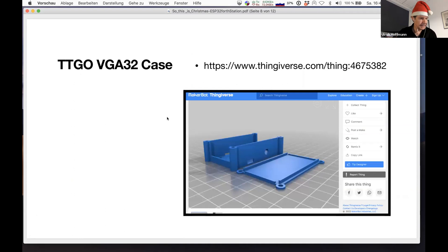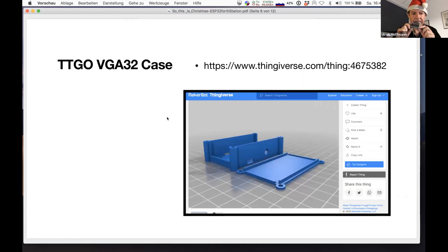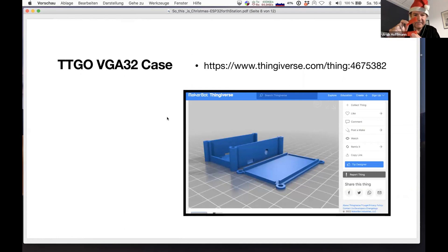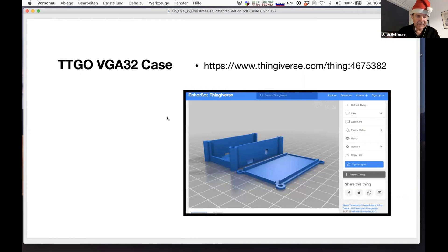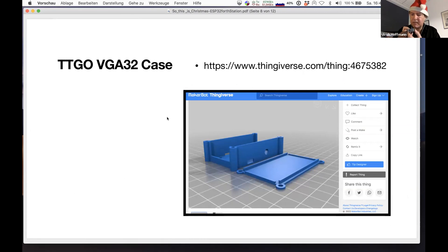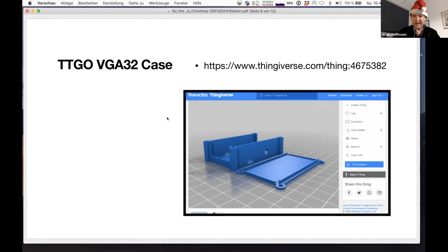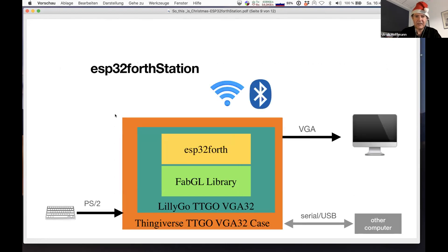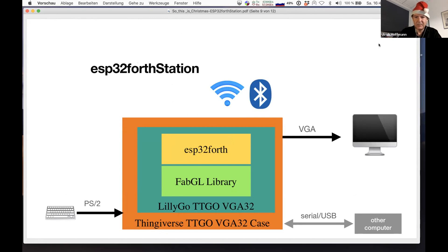Next thing is the case. You can go there and 3D print a small case. Or if you prefer another color, you can just go ahead and print it, and the board fits nicely in that case showing just the PS2 keyboard and the VGA on the other side. That's what you can do.